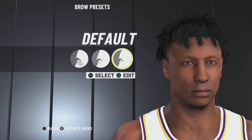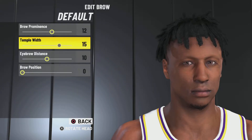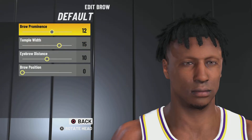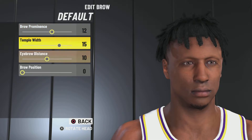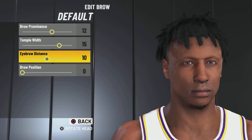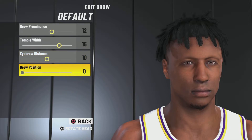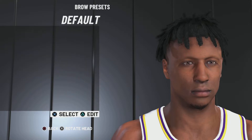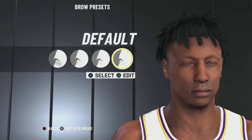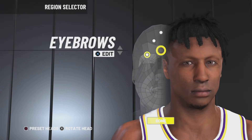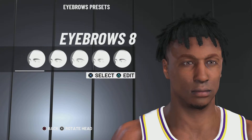Next up: skull — skull width 15, skull height 0. Brow: default, brow prominence 12, temple width 15, eyebrow distance 10, brow position 0. Make sure you leave a like, comment, and subscribe if you like the video.